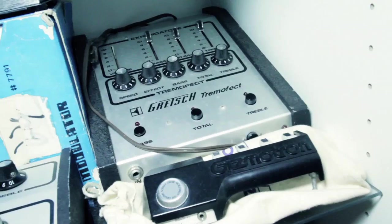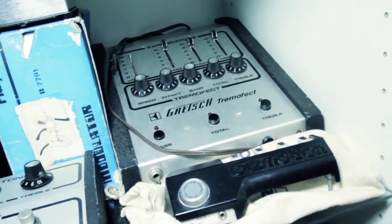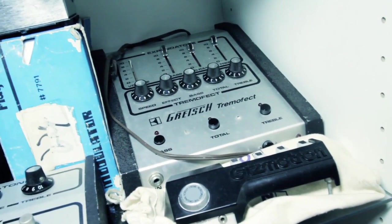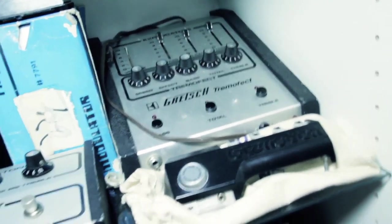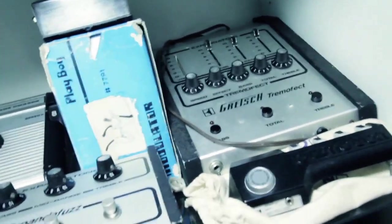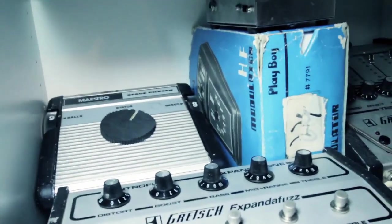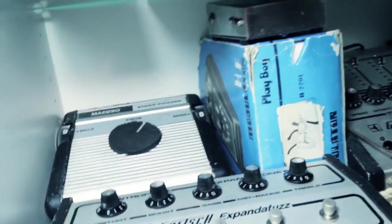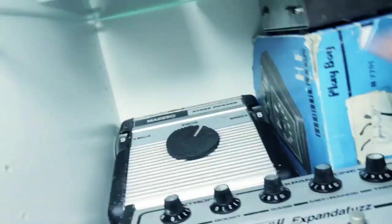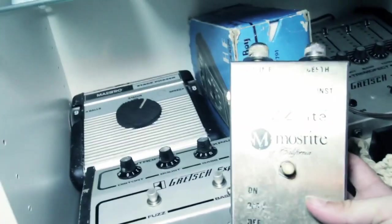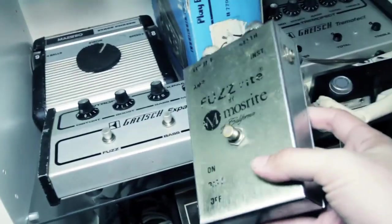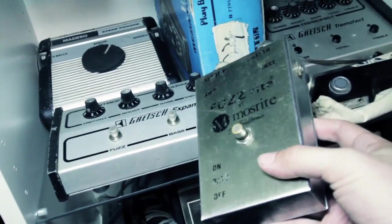The Tremofect, which is a tremolo that will affect different EQ ranges differently. Gretsch Playboy, which is sort of this kind of modulation pedal that doesn't actually work. Original Mazrite Fuzzrite. I was kind of blown up.